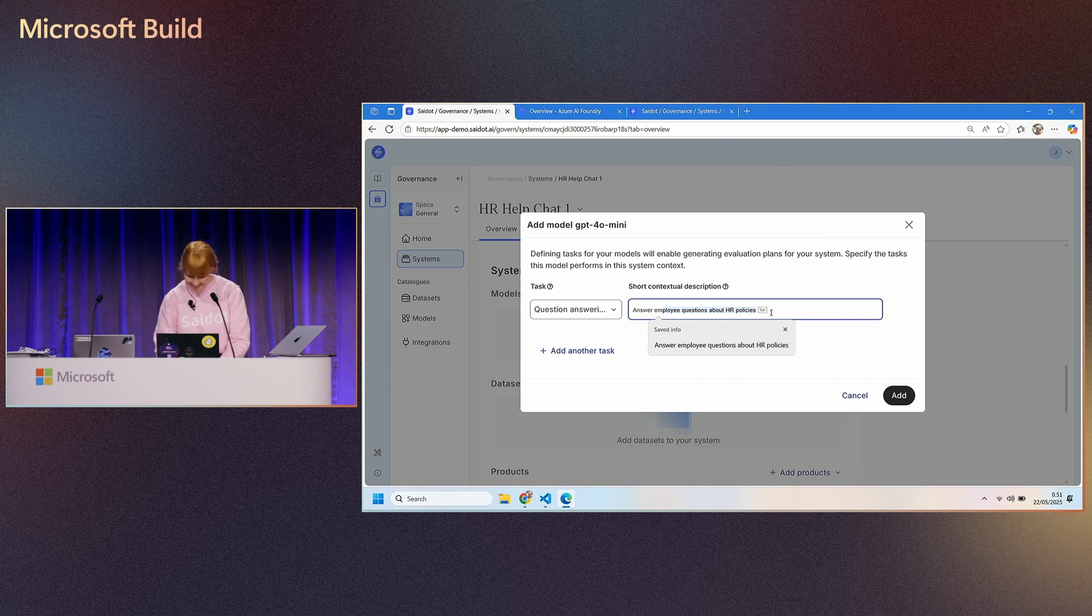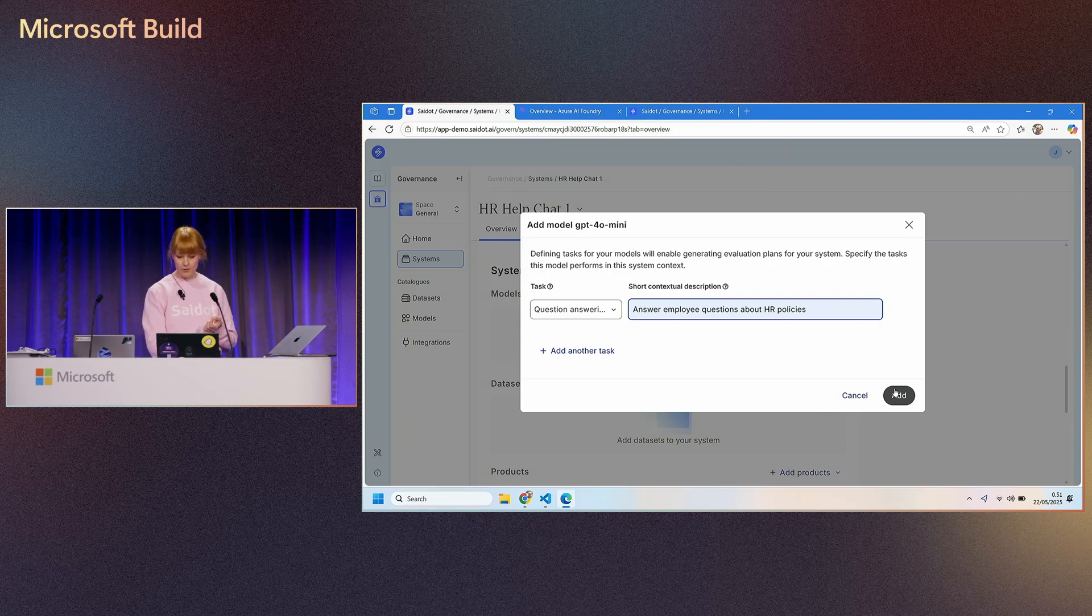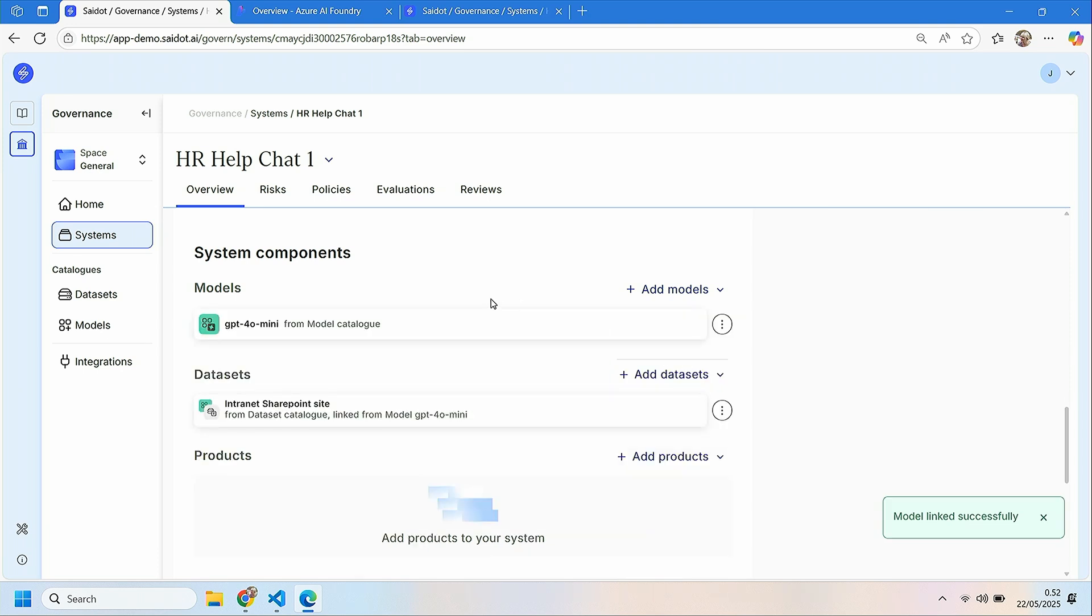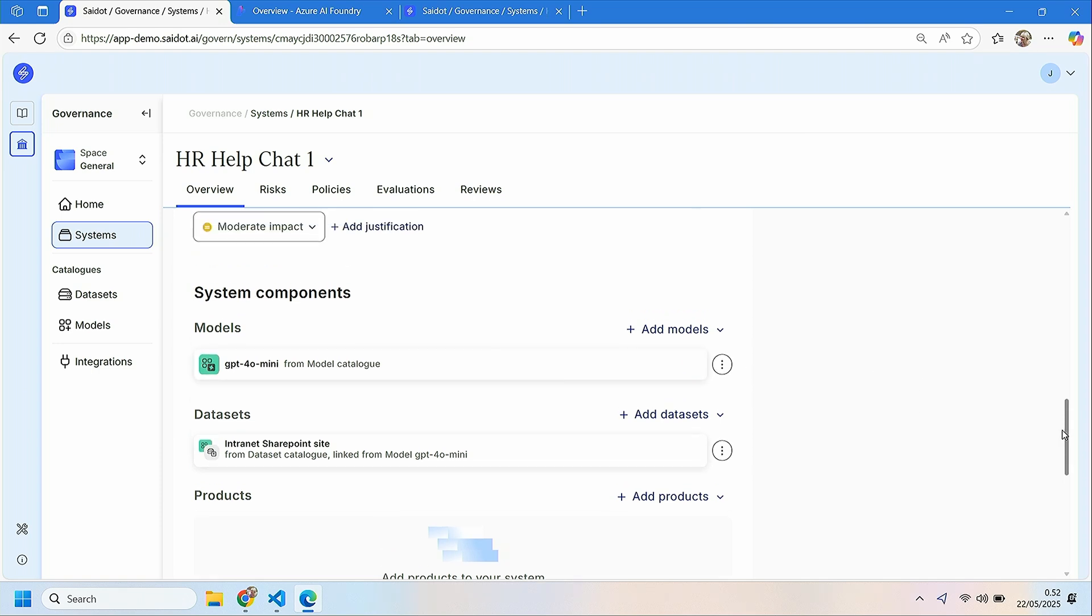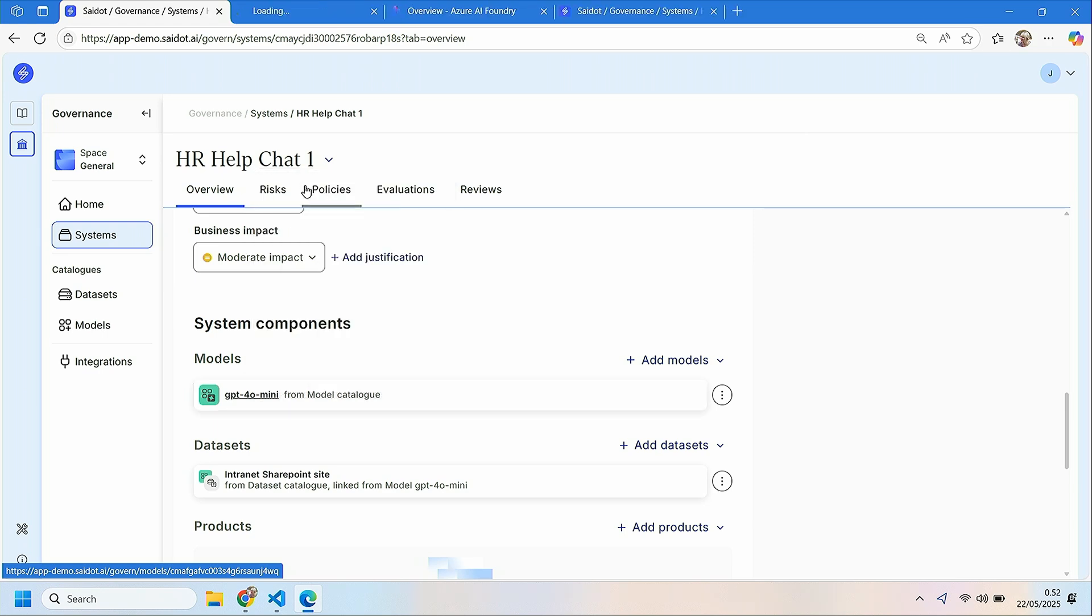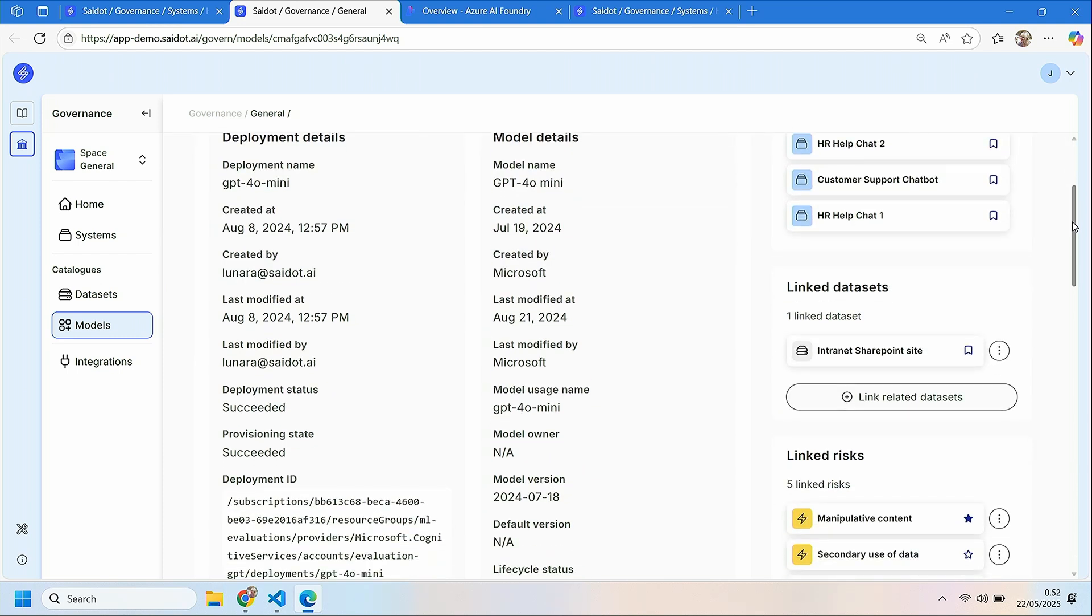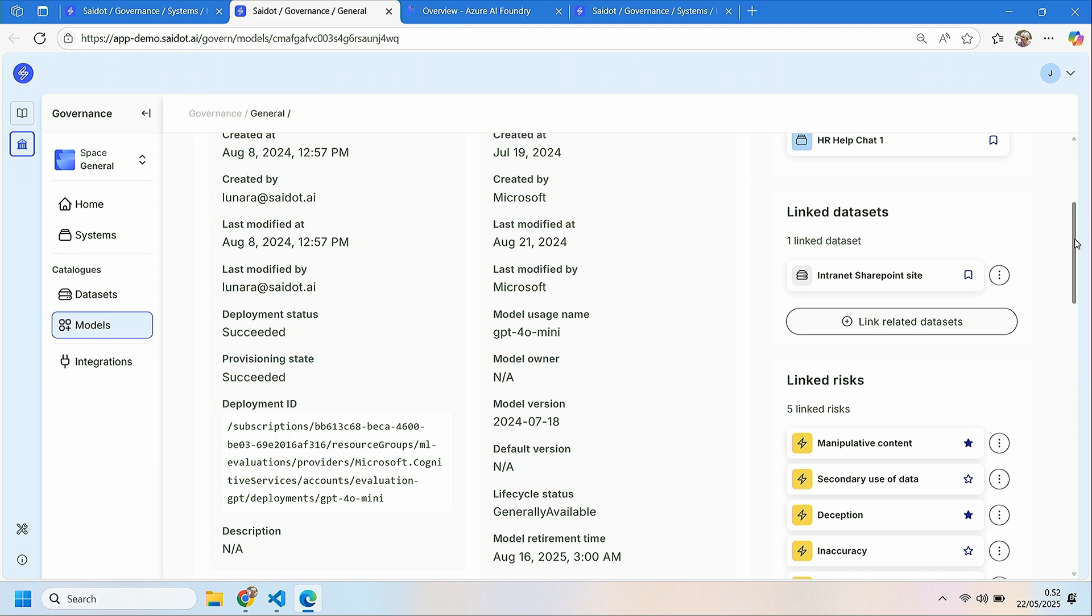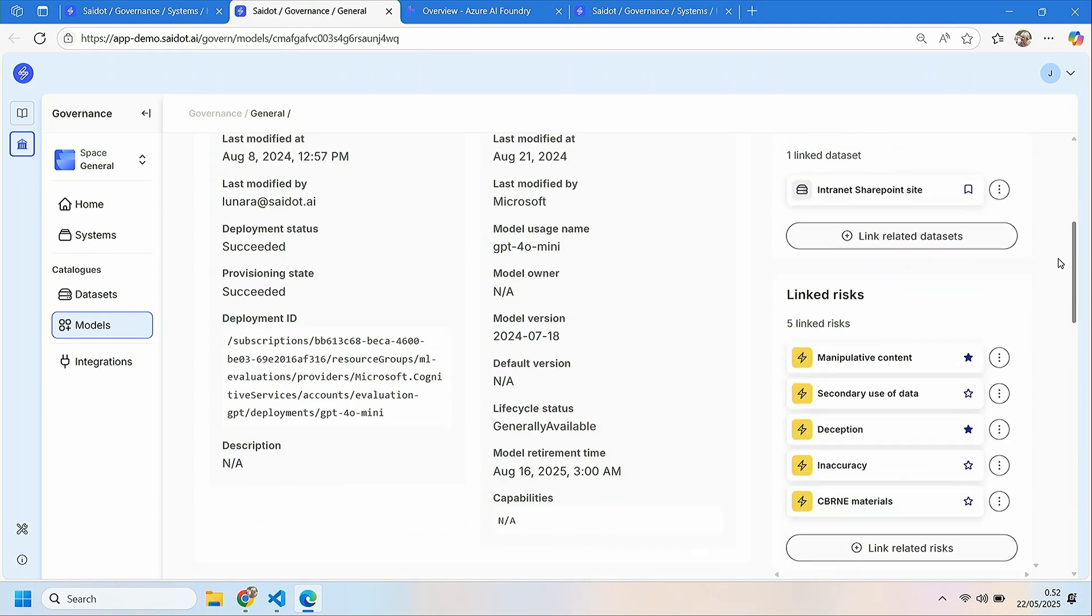I have already integration to Foundry, and I have visibility to the models that the team is really using to build different applications. Answer employee questions about HR policies. So question answering is a task that I'm interested about here. And now you can see the system is now linked to the model in model catalog directly retrieved from Foundry. We bring information from Foundry, OpenAI services to Saildot to have visibility what is the status there.